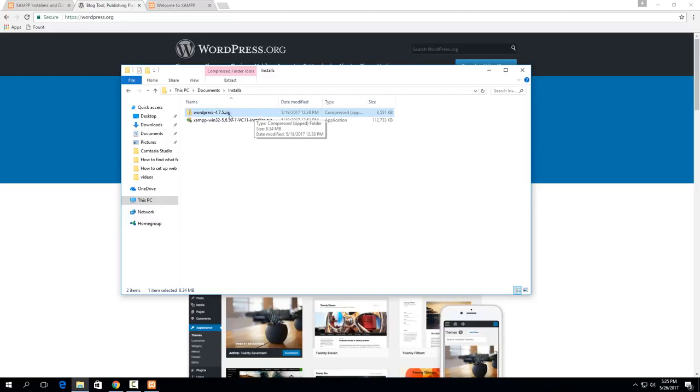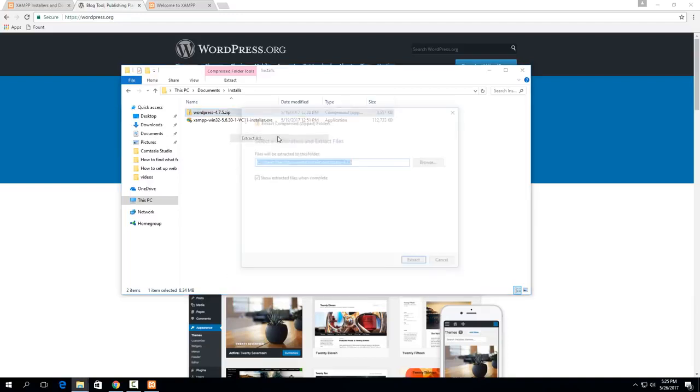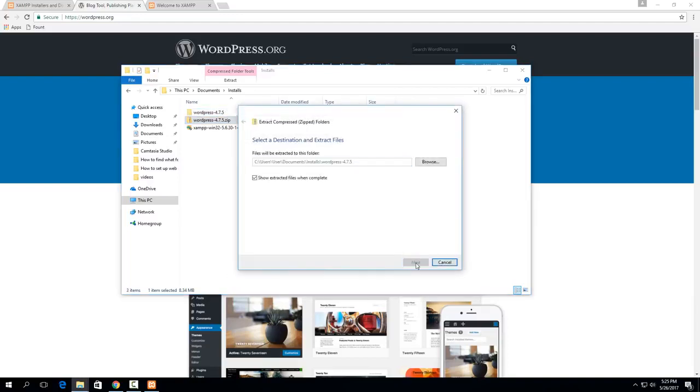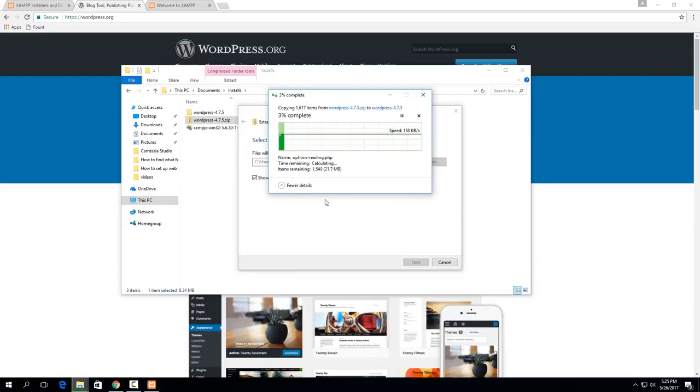So once you have the .zip downloaded just right click on it and say extract all and hit extract. There's a lot of files in here so it takes a couple minutes to extract.